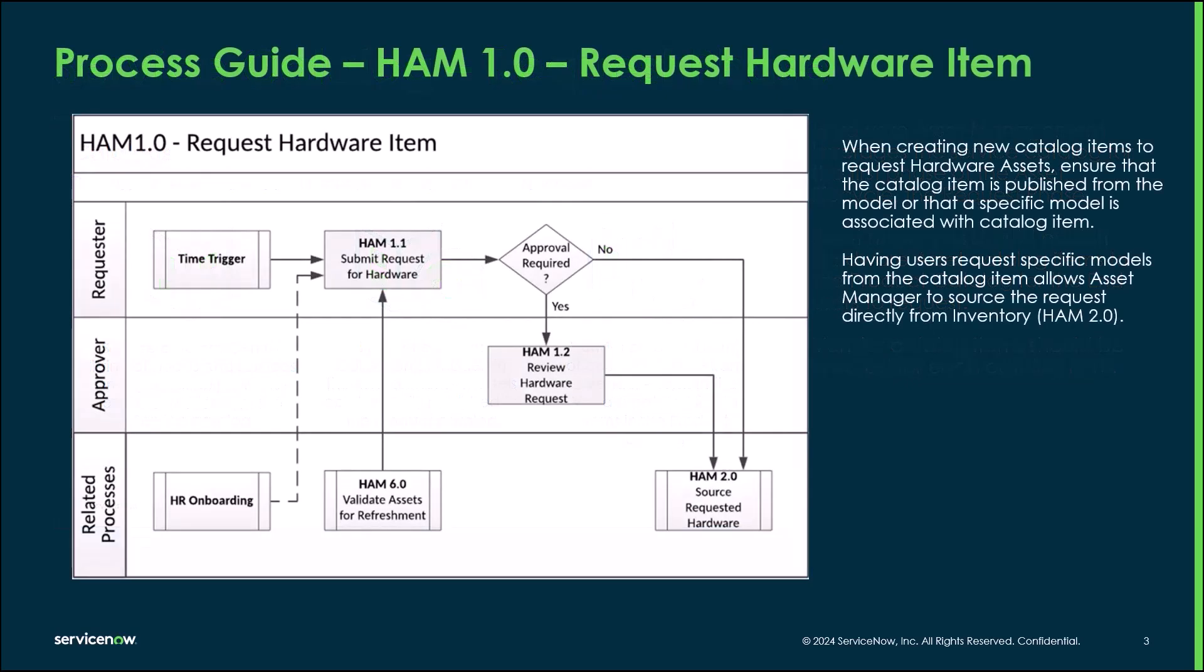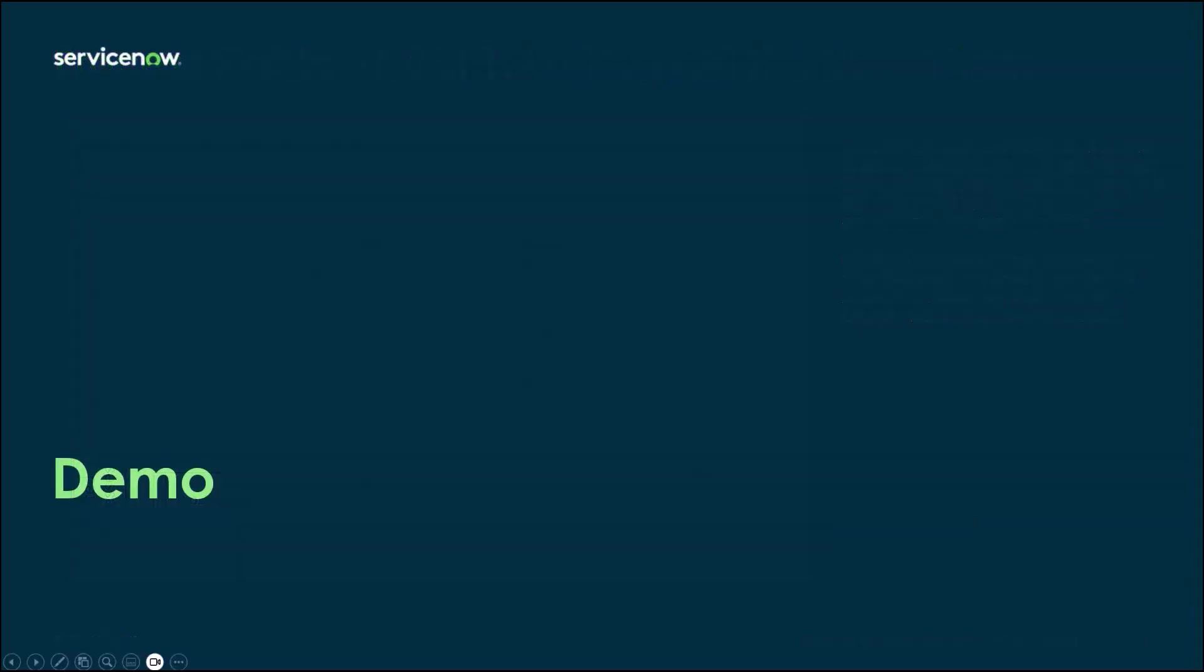When creating new catalog items for hardware assets, ensure the catalog item is published from the model or that a specific model is associated with the catalog item. Having users request specific models from the catalog item allows asset managers to source the request directly from inventory. This is HAM 2.0, the source hardware request process.